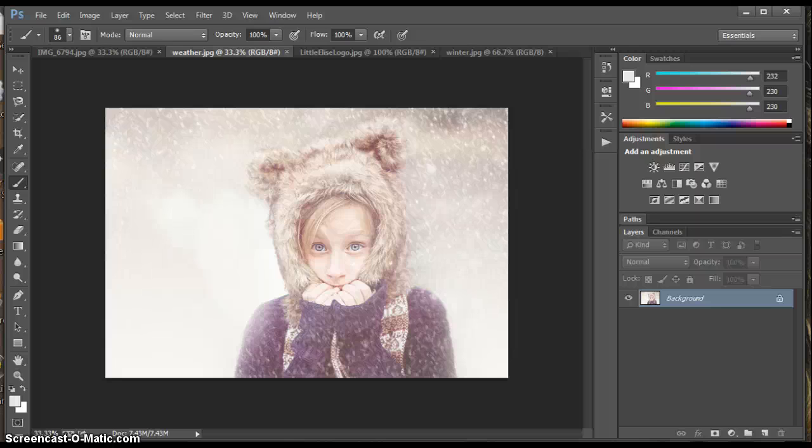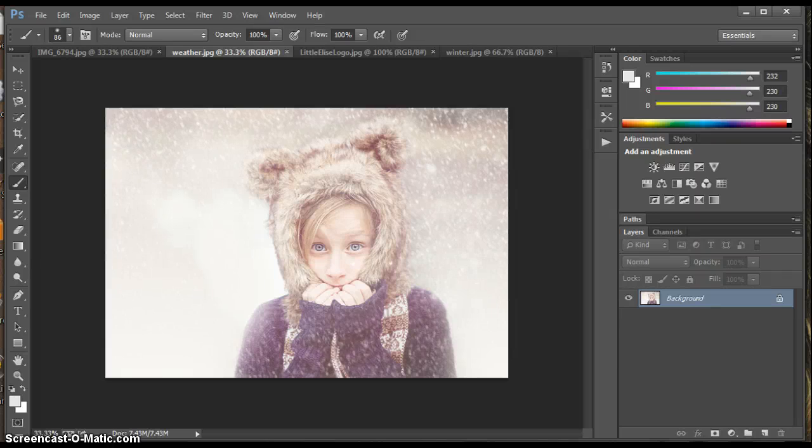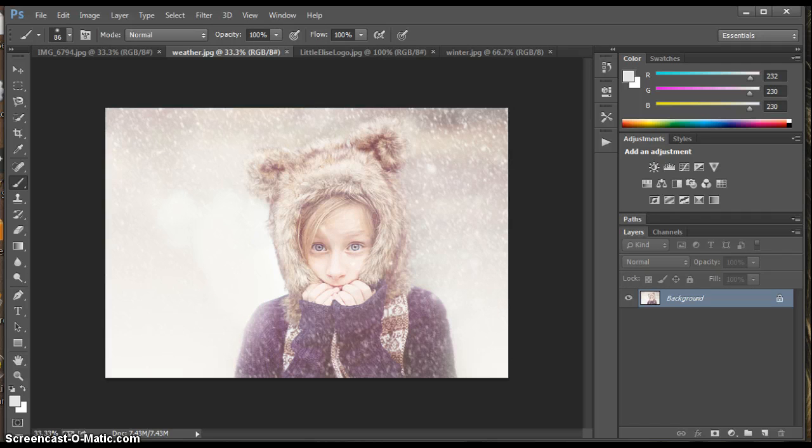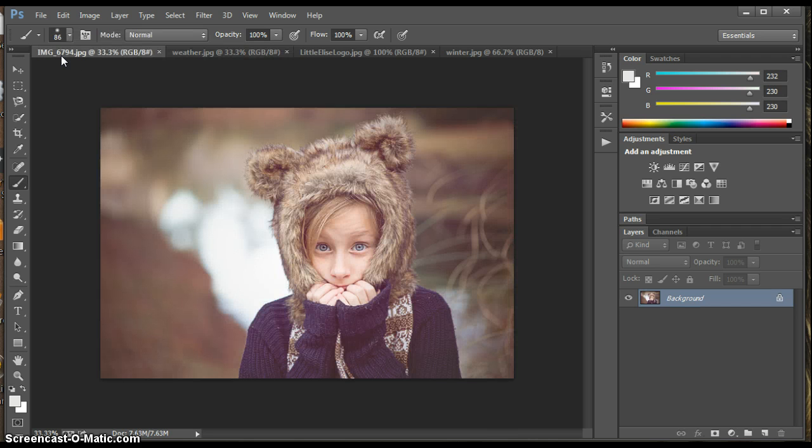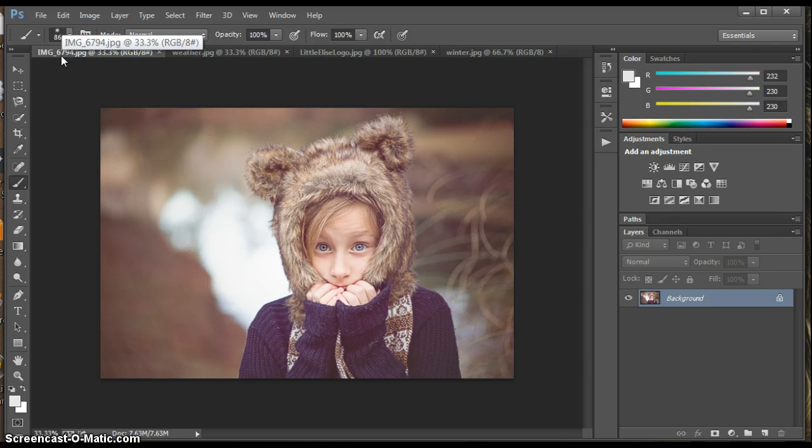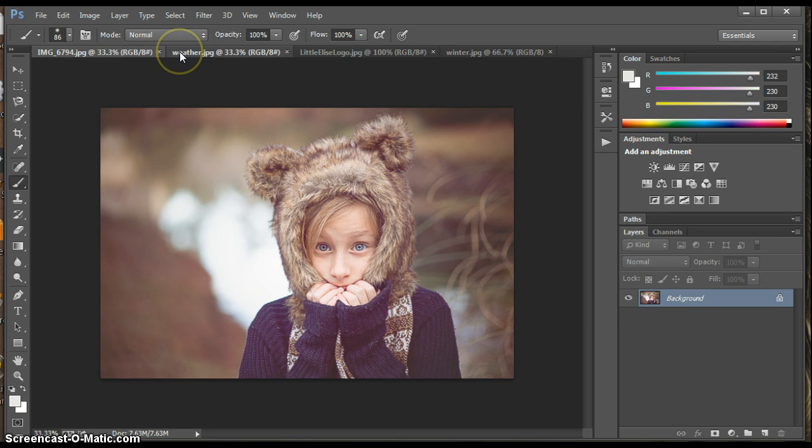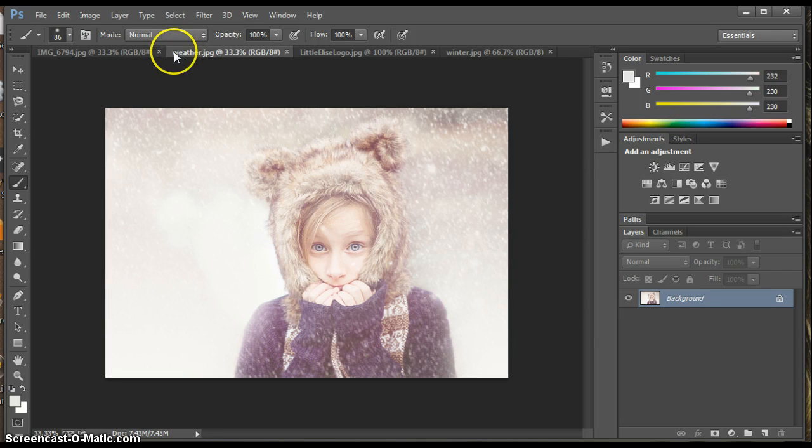Hi, I'm Amber from Little Elise Photography. I am going to show you how to create a winter wonderland picture, even if you don't live in the cold. I live in sunny South Carolina, and our cold is 65 degrees Fahrenheit, so this is the photo I started with, and this is what I turned it into.